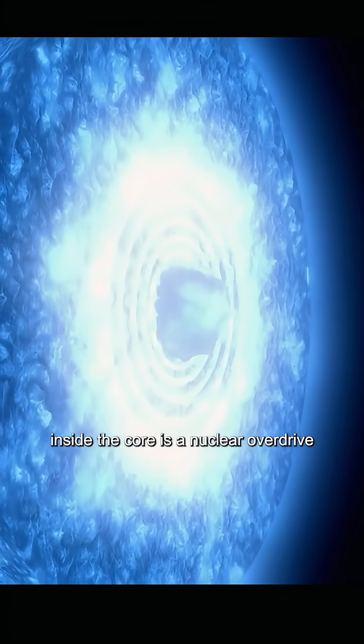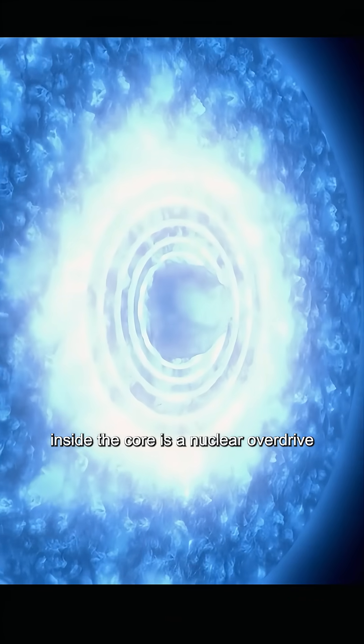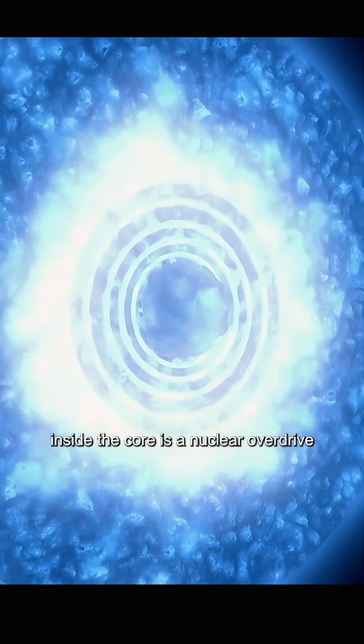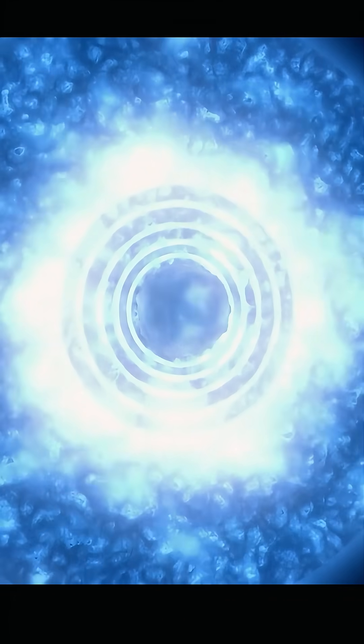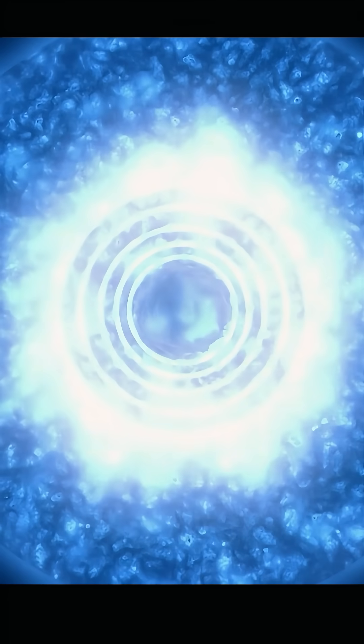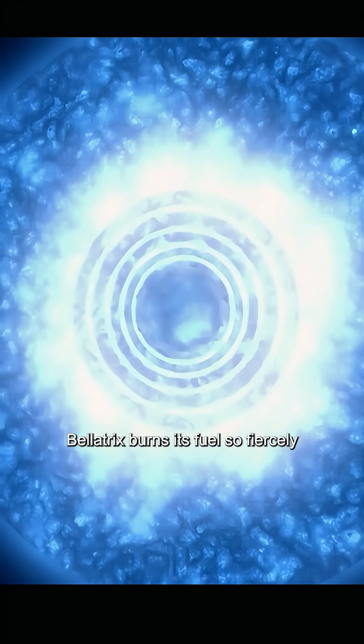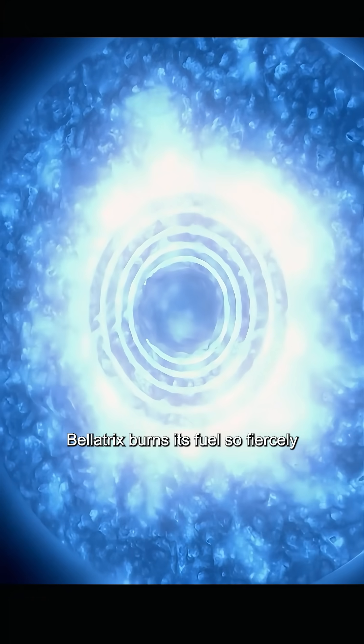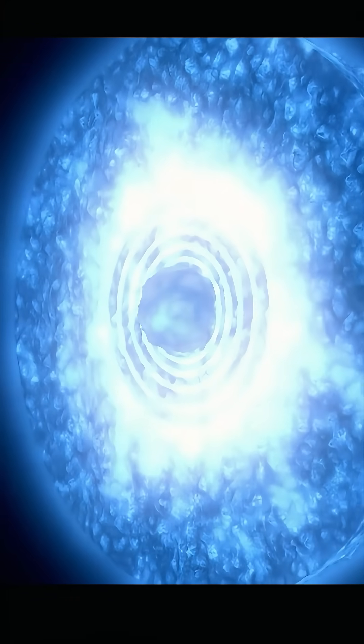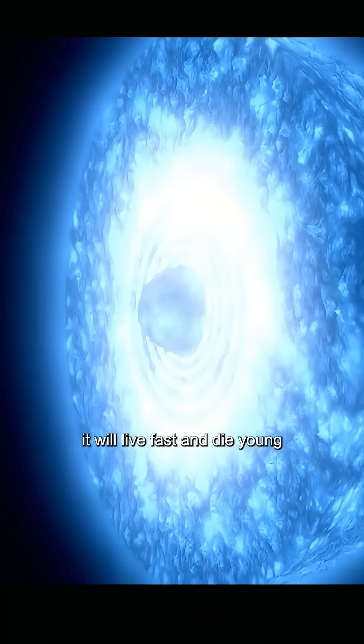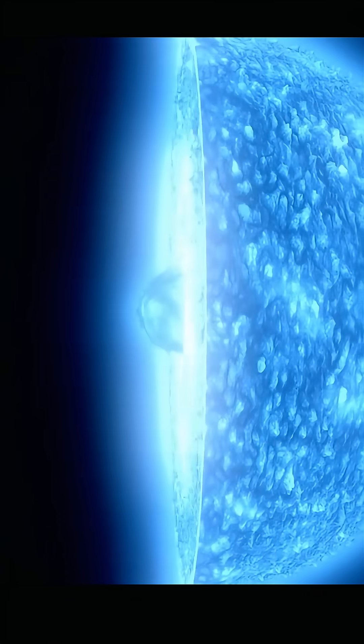Inside, the core is in nuclear overdrive. Bellatrix burns its fuel so fiercely, it will live fast and die young.